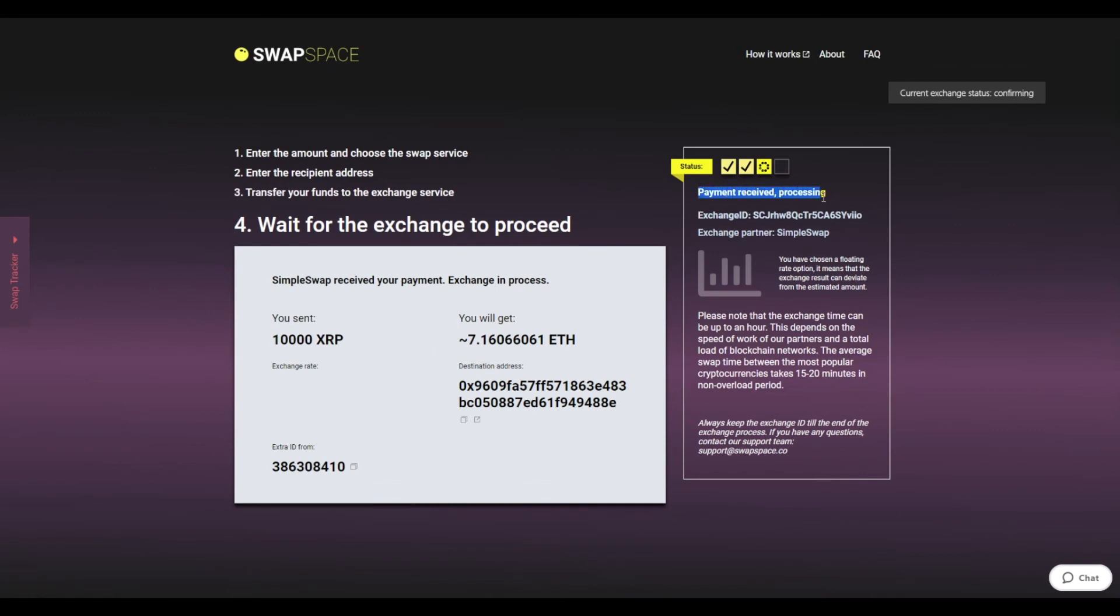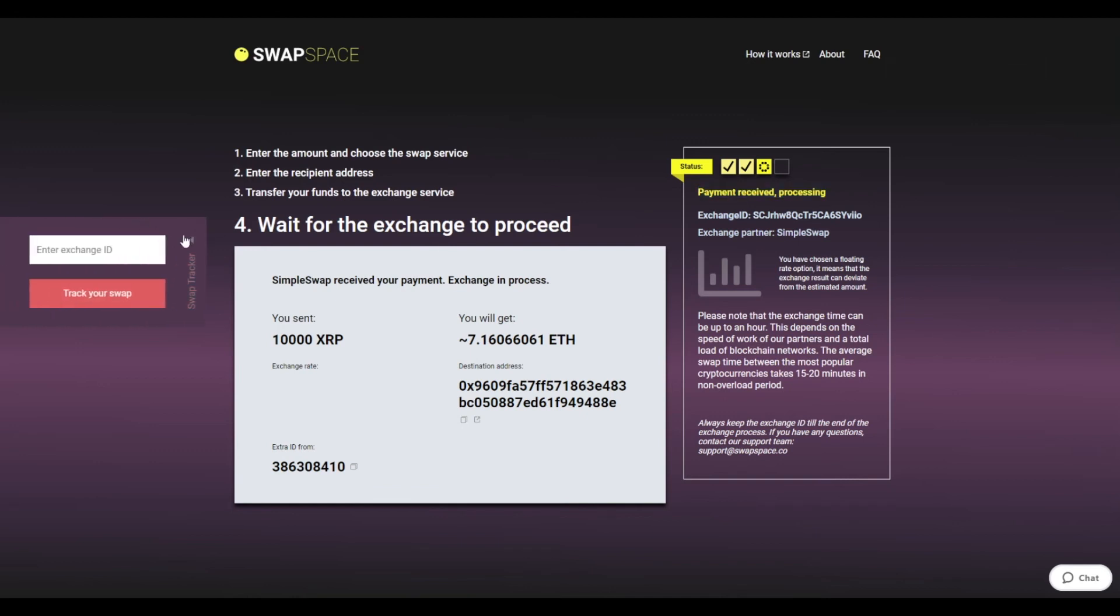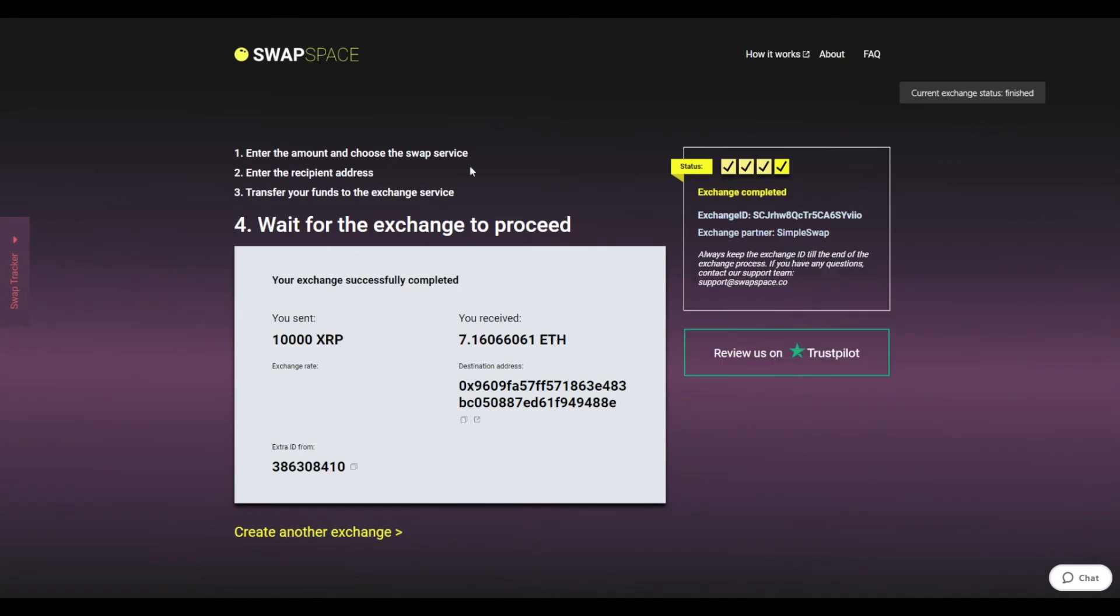After we have received your crypto deposit, the status changes to payment received, processing. Use the swap tracker to check the exchange status.